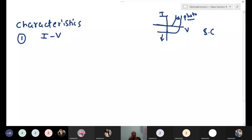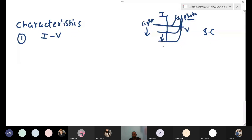Short circuit condition means when the device is shorted, maximum current flows through the device. If you increase the intensity of illumination or light intensity, the current will increase in the device, because more electron-hole pairs will be created. But the open circuit voltage will not change — only the current is increasing.